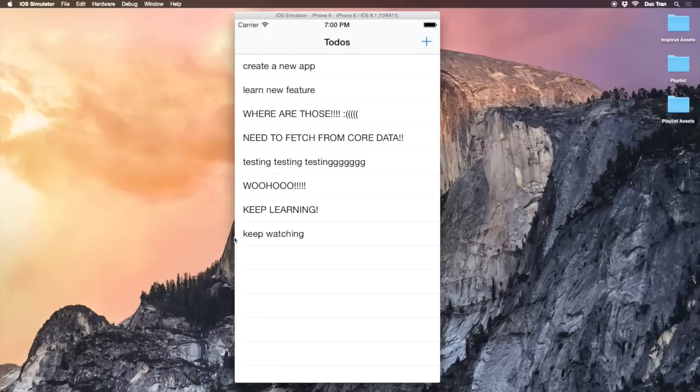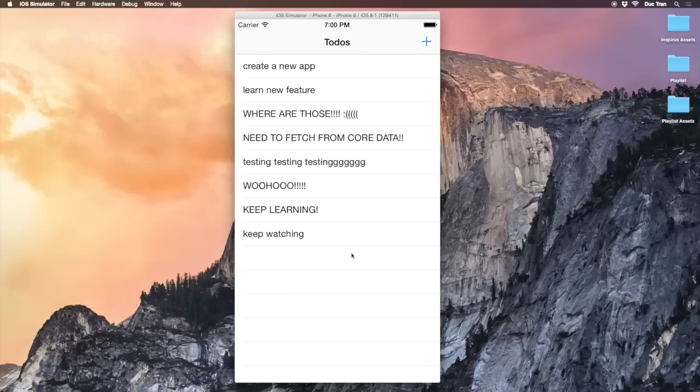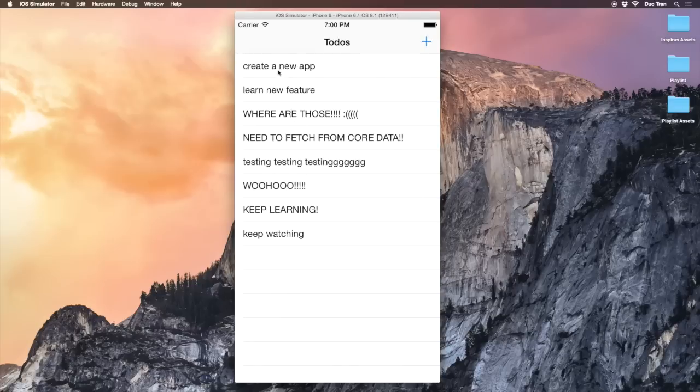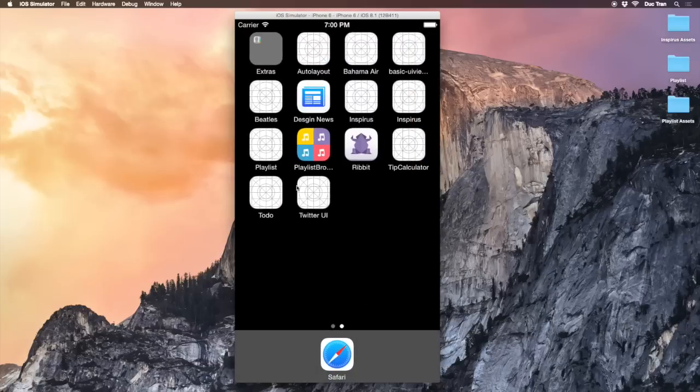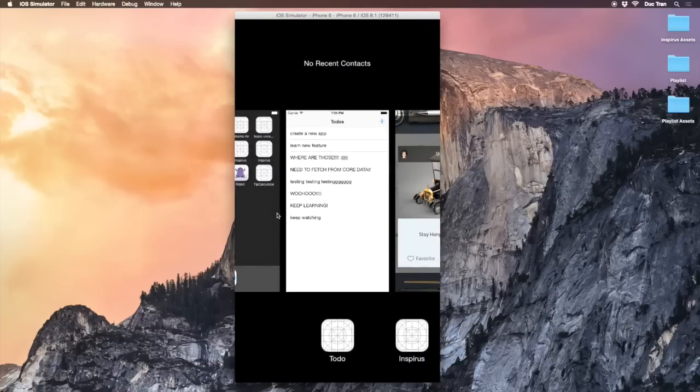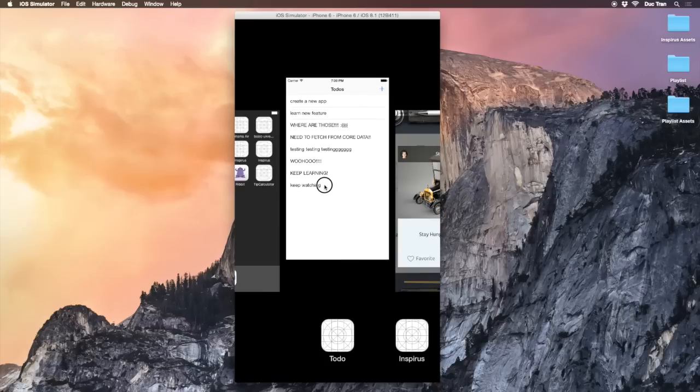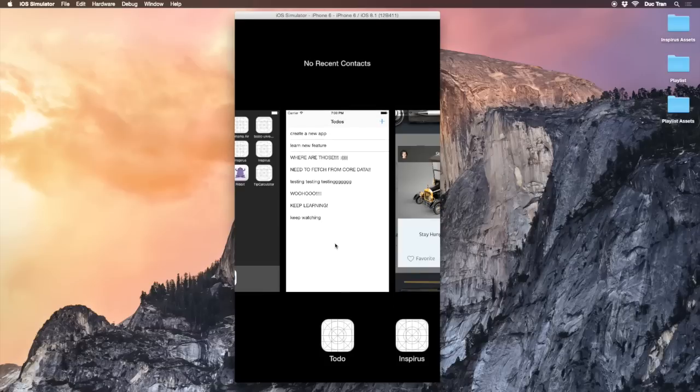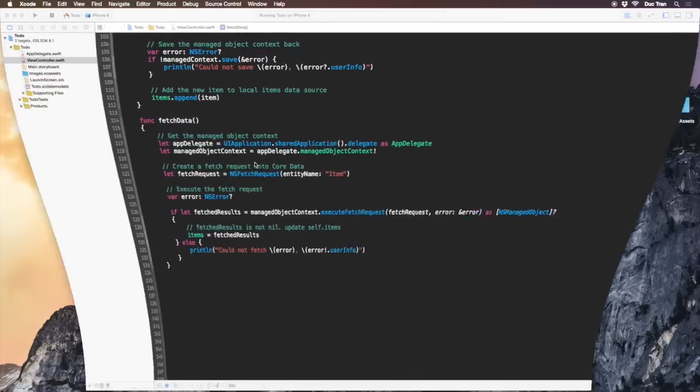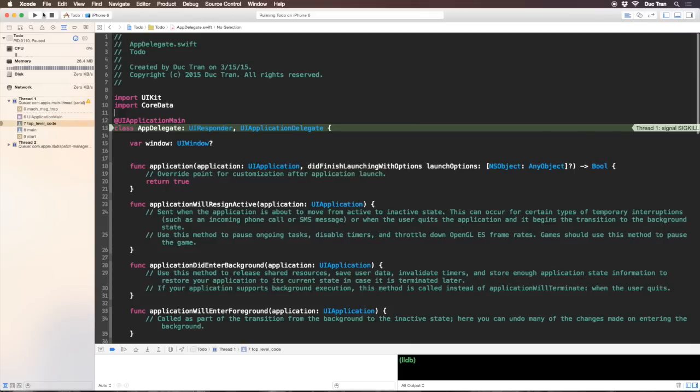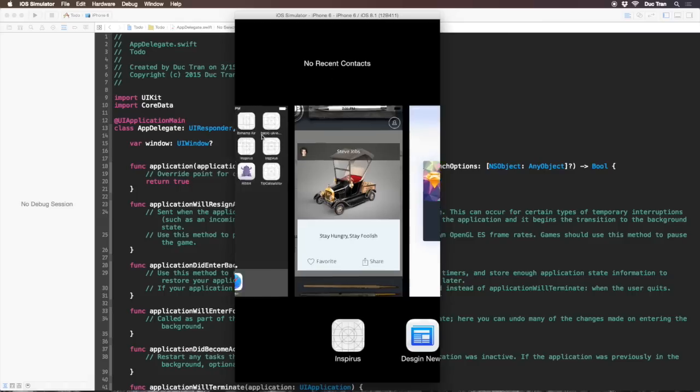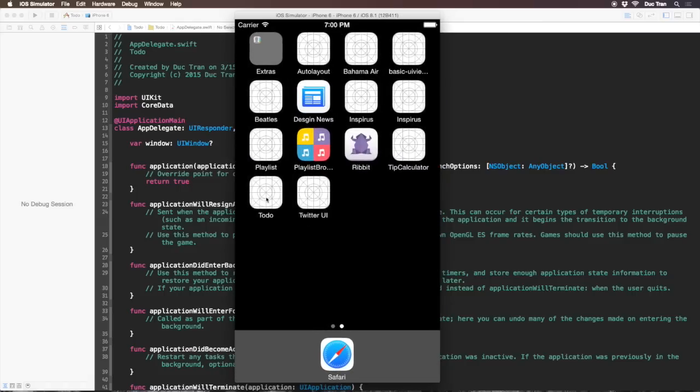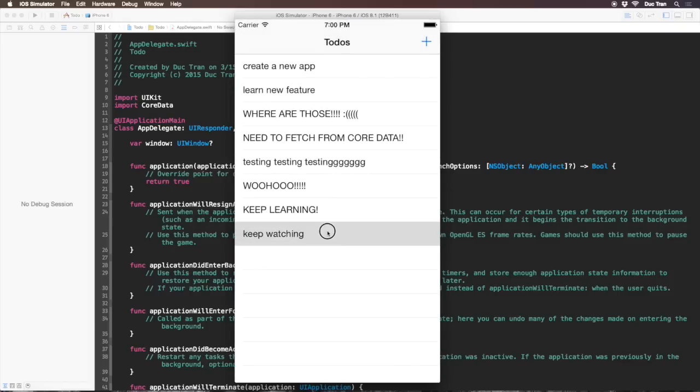If it is just a normal table view with a normal data source, usually an array of things, then if we go to the home screen by clicking command shift H and force quit the app, the data will be lost. With Core Data we can save our entry or data so it persists.